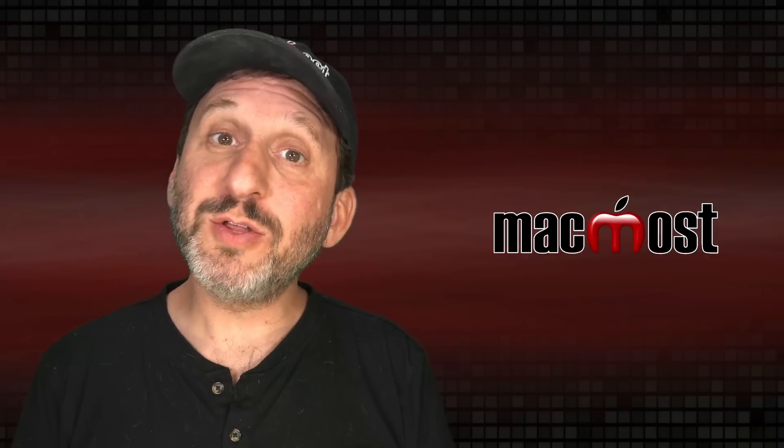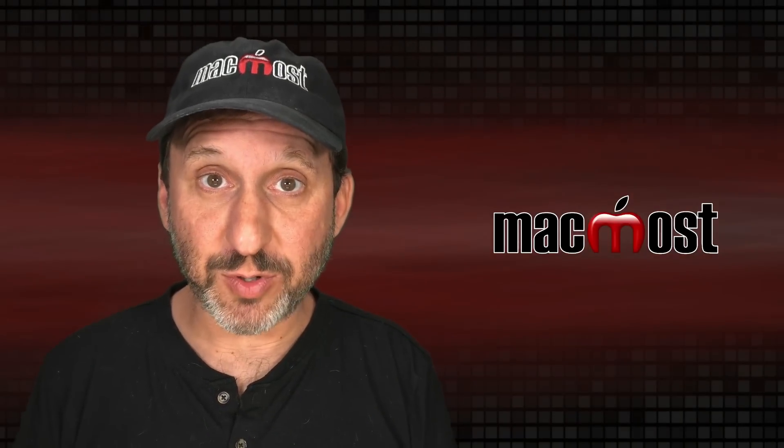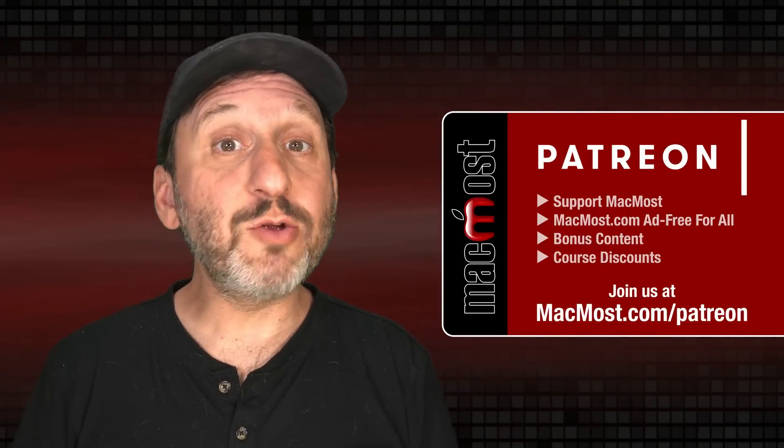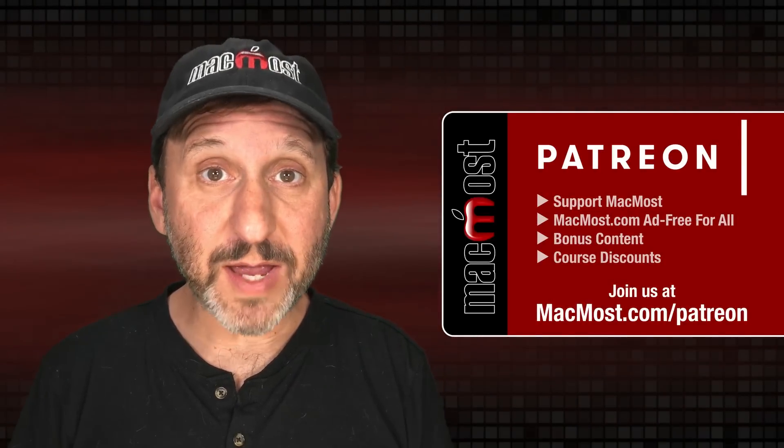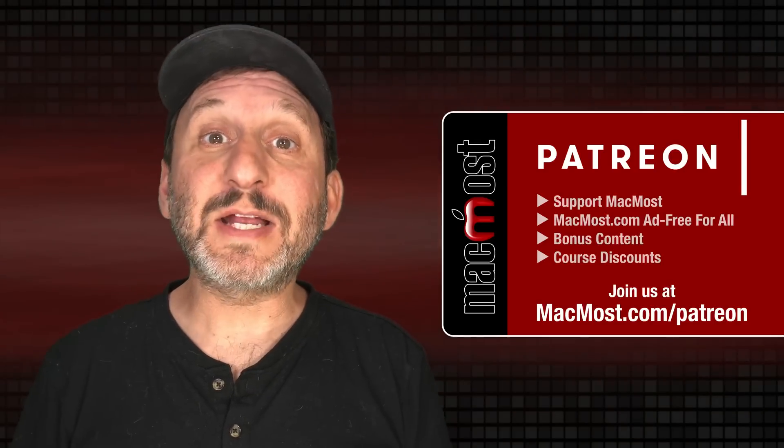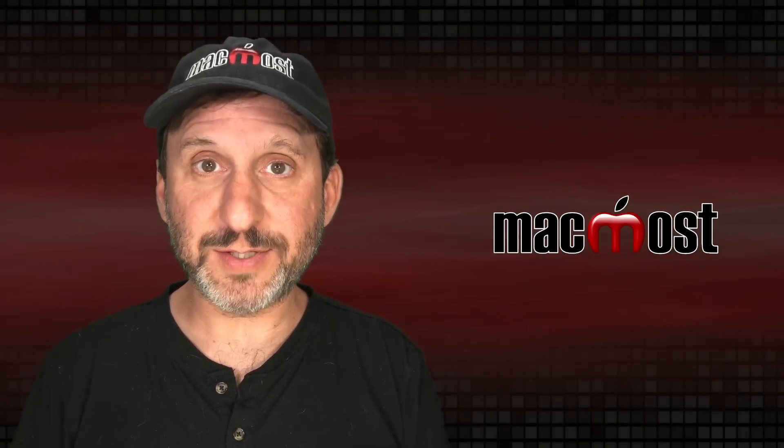MacMost is brought to you thanks to a great group of more than 1,000 supporters. Go to MacMost.com/Patreon. There you can read more about the Patreon campaign. Join us and get exclusive content and course discounts.